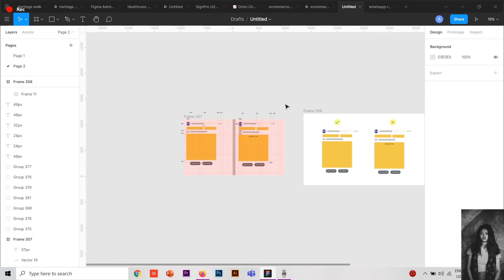And this is what in Google Material Design has been highlighted about this 8-point grid. With this 8-point grid, you can create responsive web designs, you can create applications, mobile applications, and everything else.